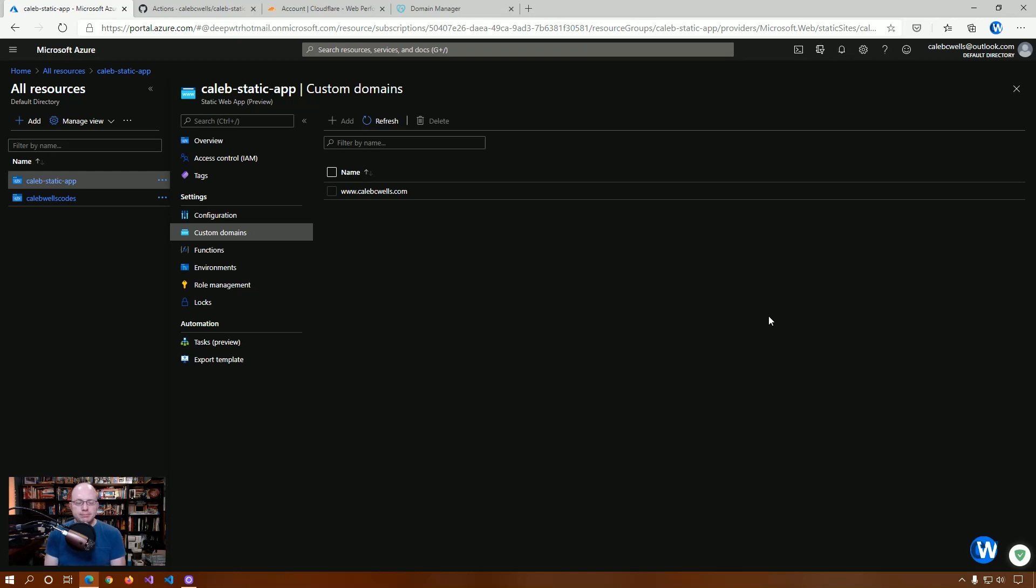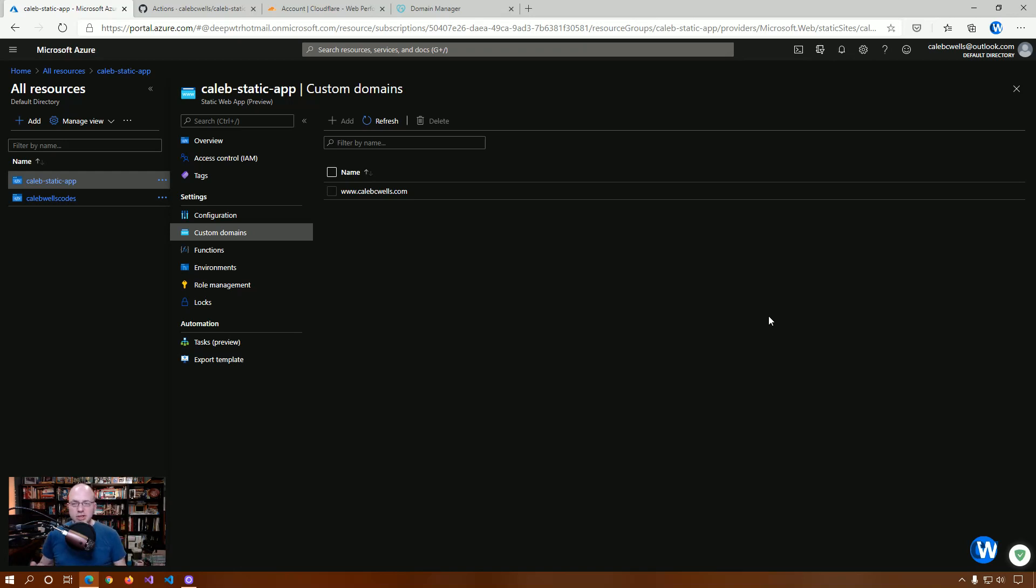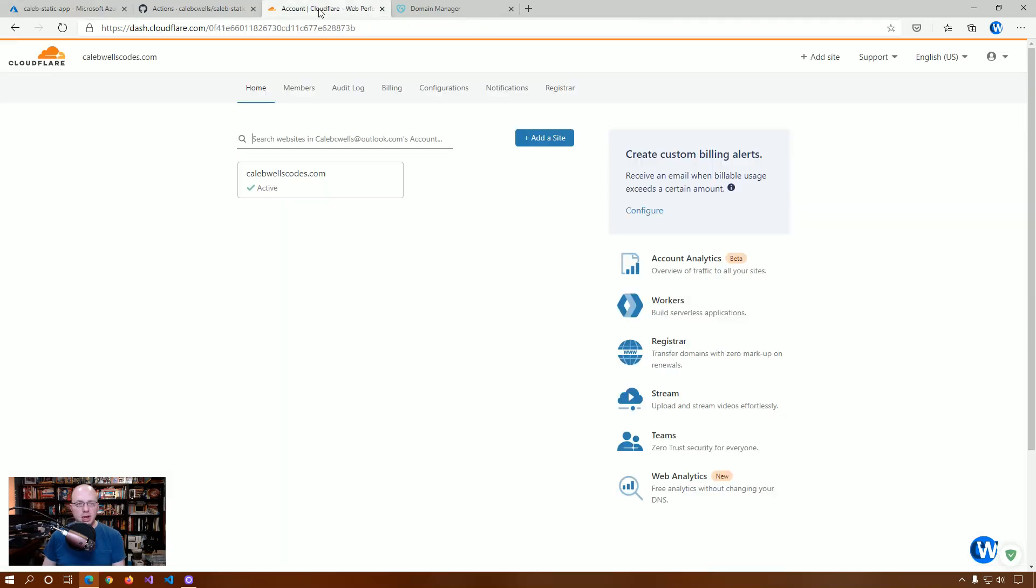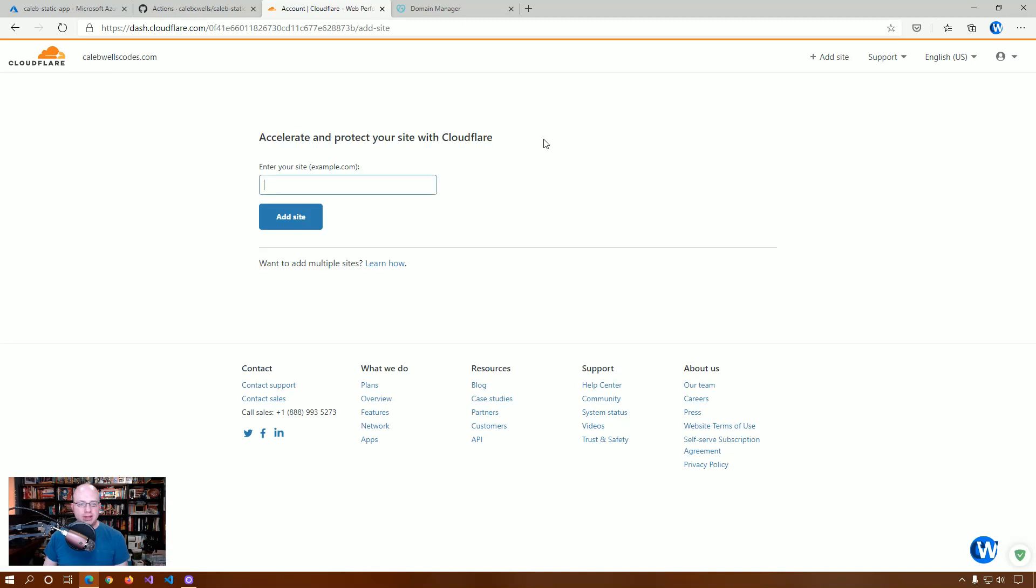In this one, we're actually going to look at the steps that you take after you've associated a custom domain with your Static App. And it's really neat and it's free, which is always a plus. There is a blog post that goes into details about this, which I'll link in the description. But let's go ahead and get started. I've already done this with my personal website. So, what we're going to do is we're going to add a site.